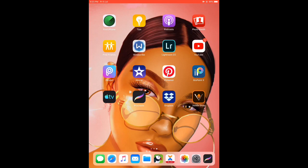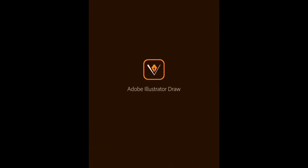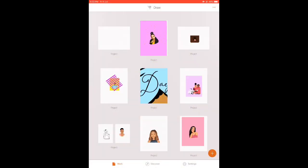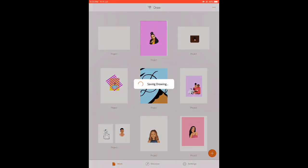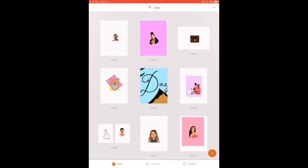So today I'll be giving details of how to use Adobe Draw. You can get the app from the App Store or the Play Store — it's free. It works both on Android and iOS, but the functions are quite different on different devices.